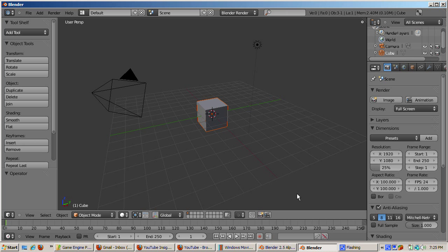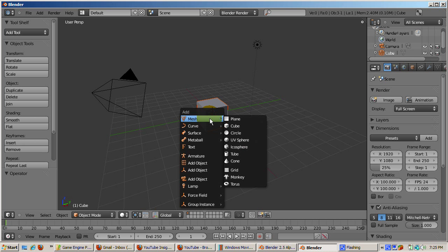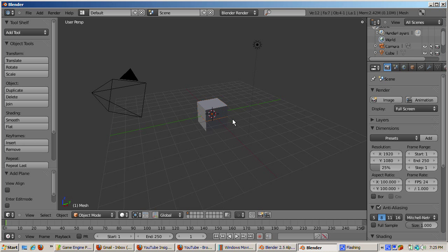We'll use the default cube in the default scene. We're going to bounce the cube onto a plane, simulating the ground. To create the plane, press Shift-A, then Mesh, then Plane. Scale the plane 10 times, S10, Enter.